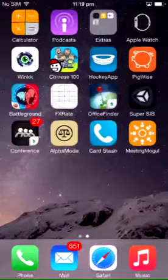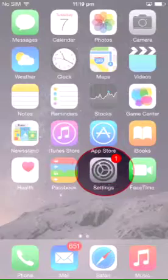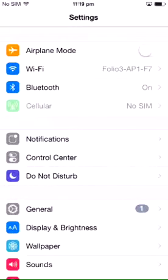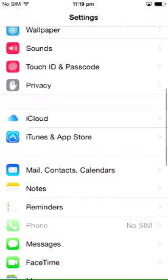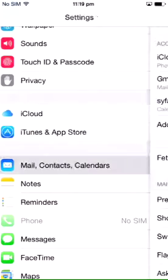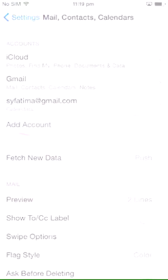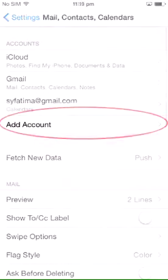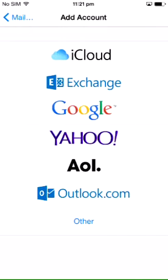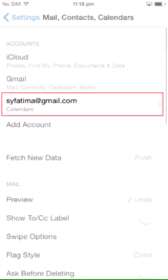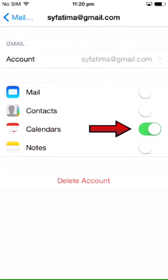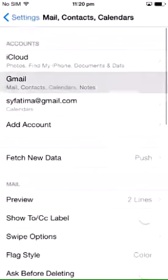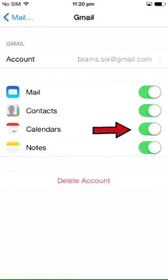To set up a calendar, go to the Settings menu on your iPhone and select the Mail, Contacts, and Calendars option. Tap Add Account to add the email account whose calendar you wish to use, or if you have a calendar account already configured, make sure it's enabled in the settings.